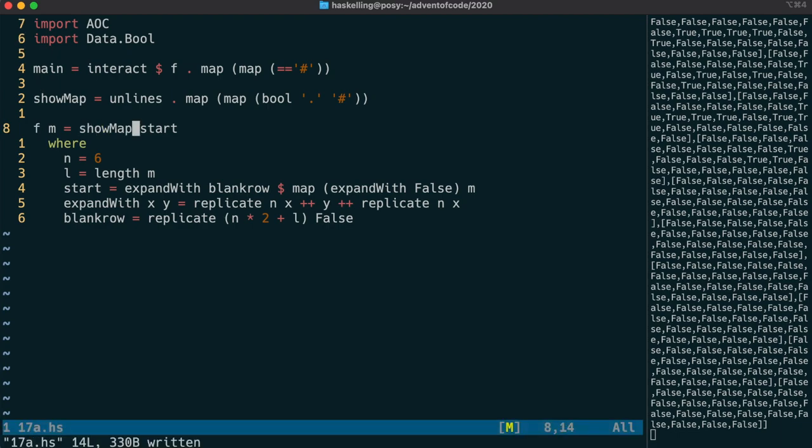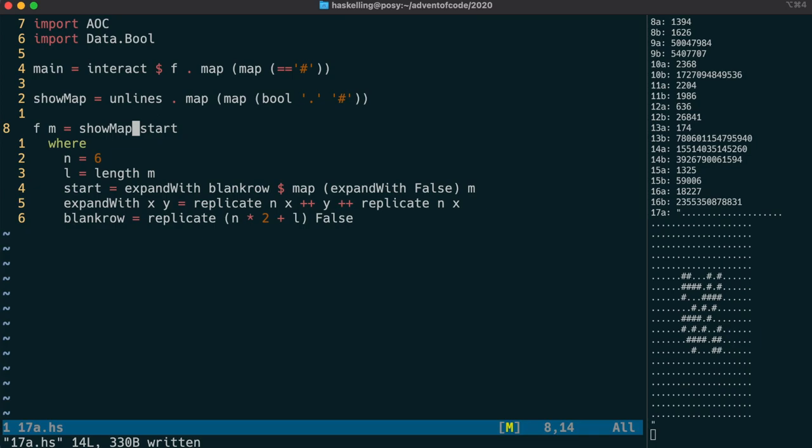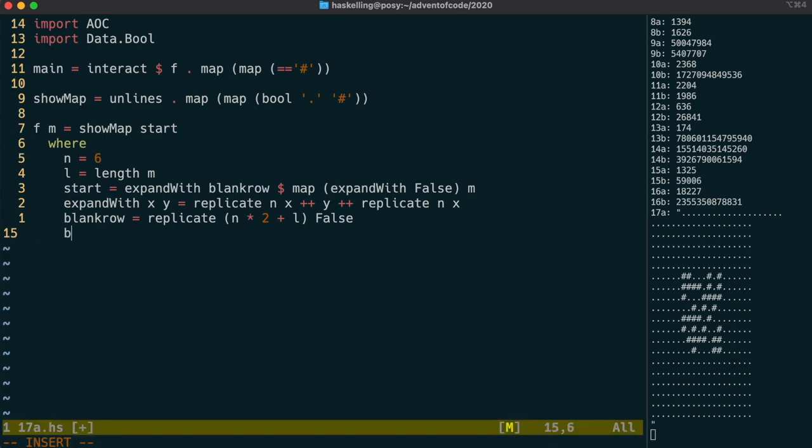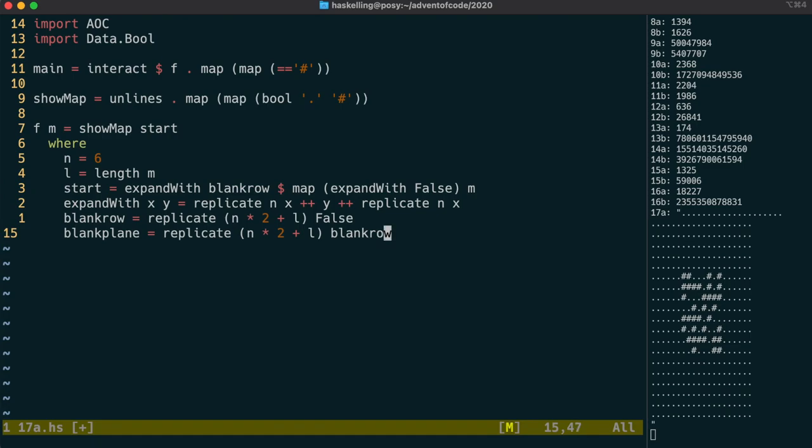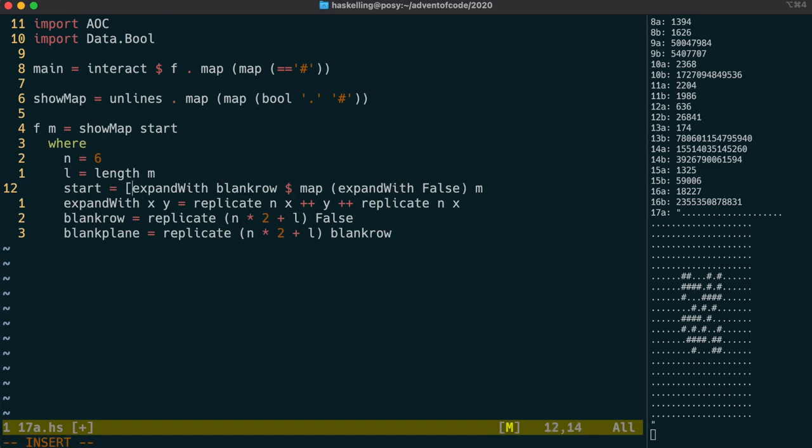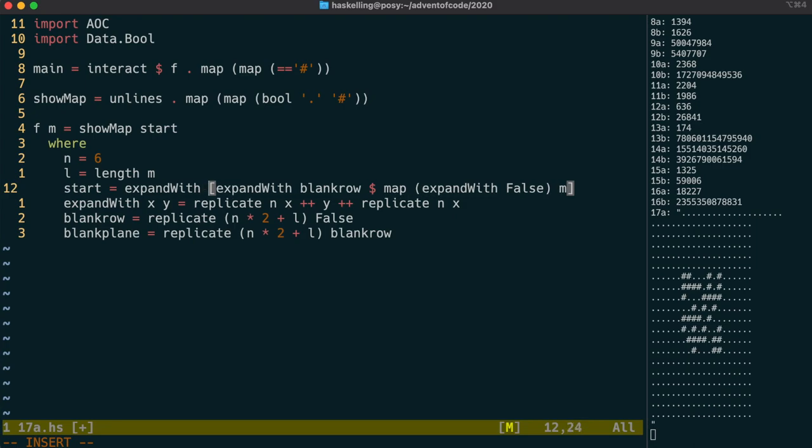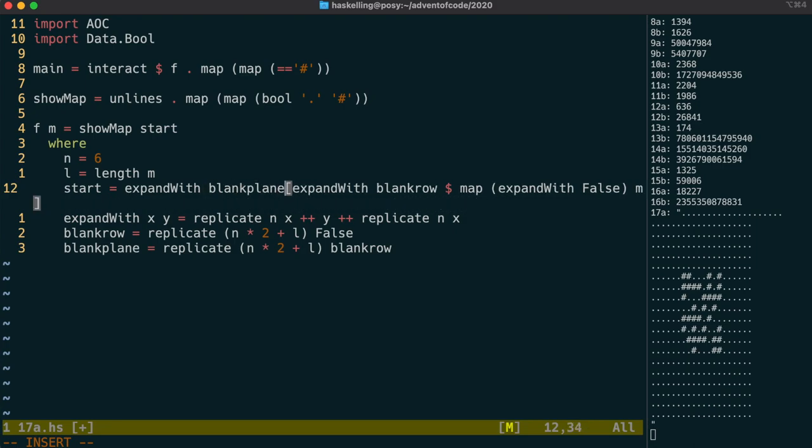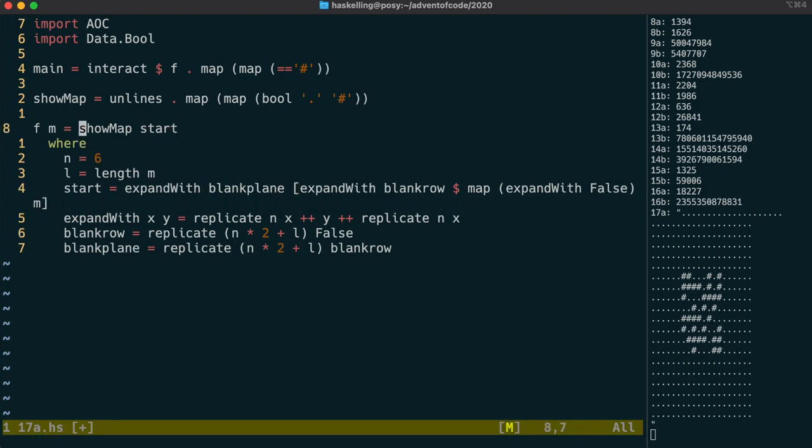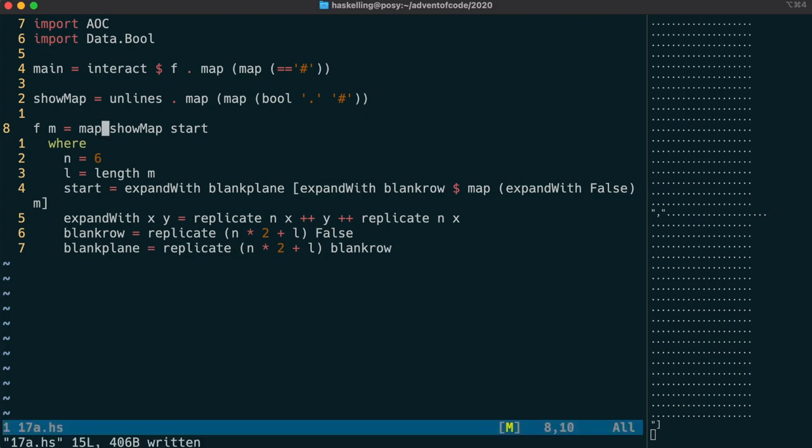We're going to make this three-dimensional by adding six blank planes above and below our starting plane. We can do this exactly as we did for the blank row. And we start with introducing a blank plane. Then we can expand with the blank plane our existing plane. Let's have a quick look at that. And that looks exactly as I'd expect.